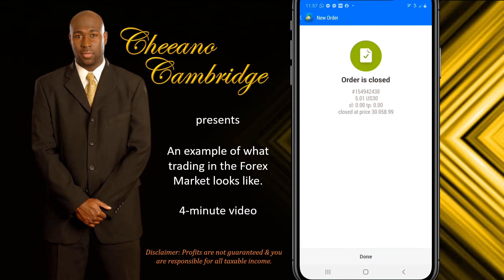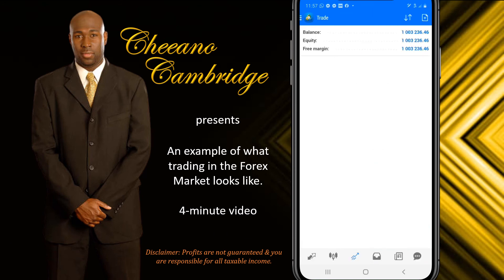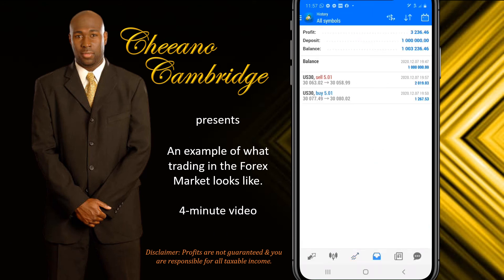All of a sudden, I'll close out my trade for you. Let's look at my results. $2,019 on that trade. So far, I've made $3,236 while I'm standing here.